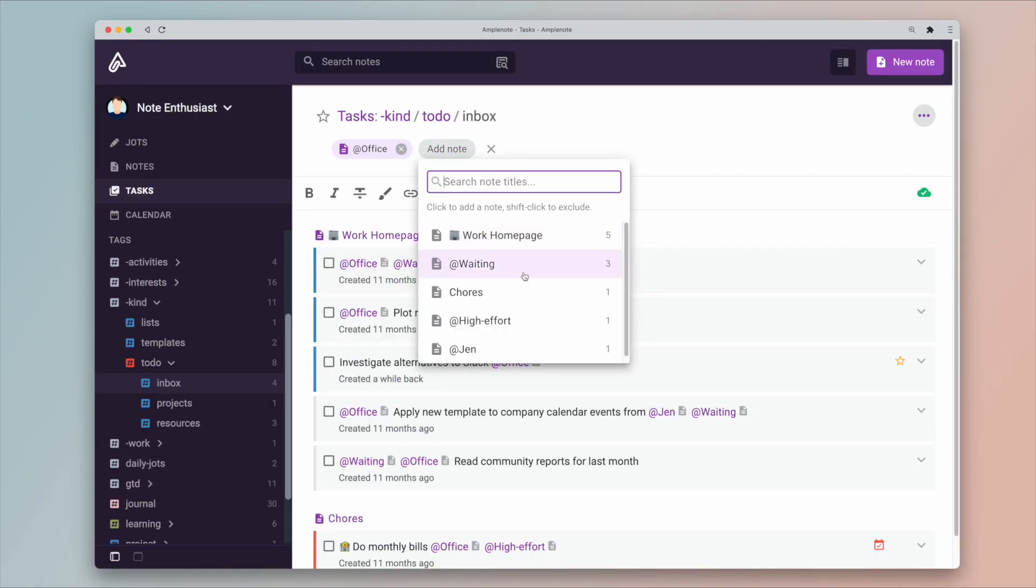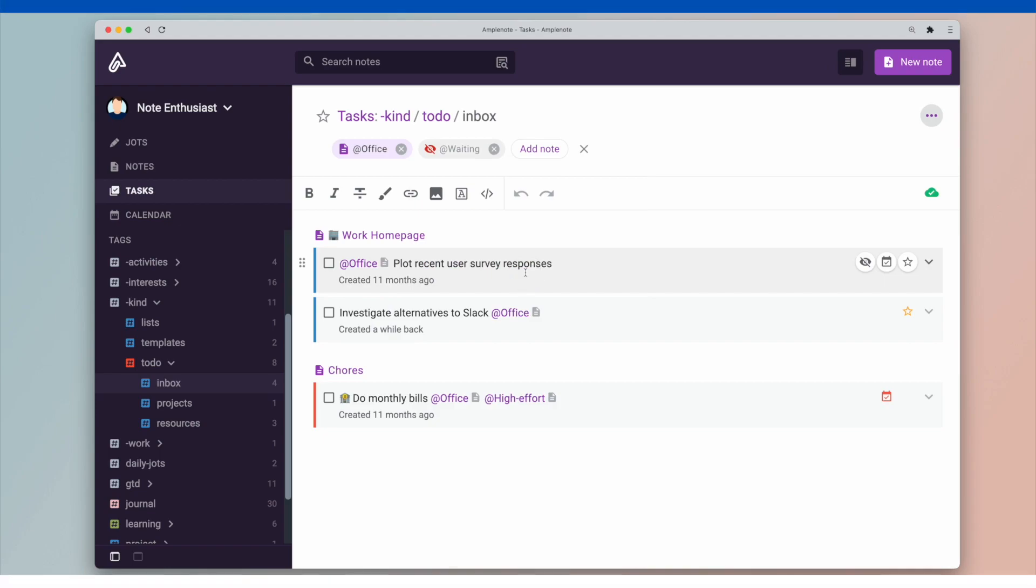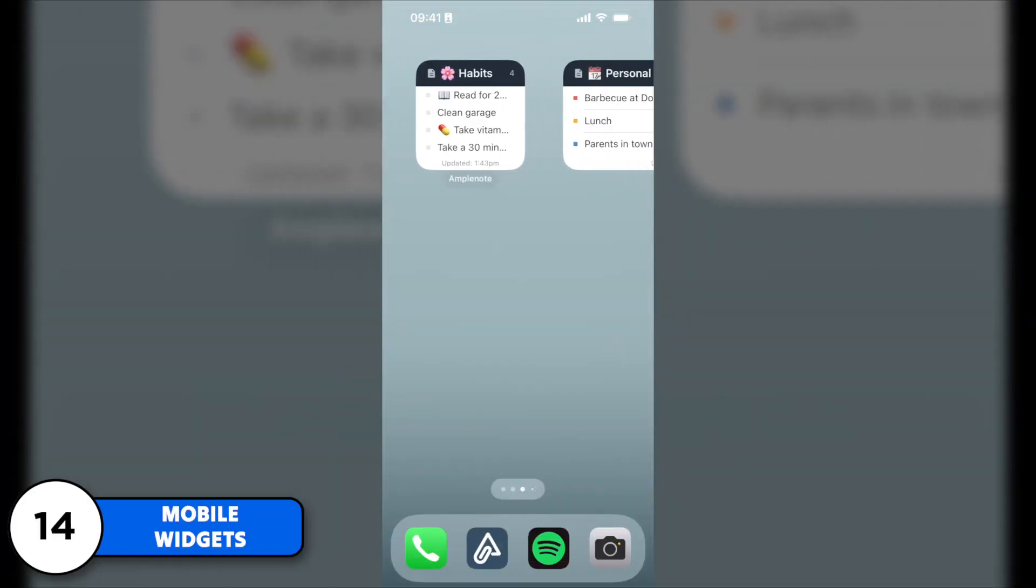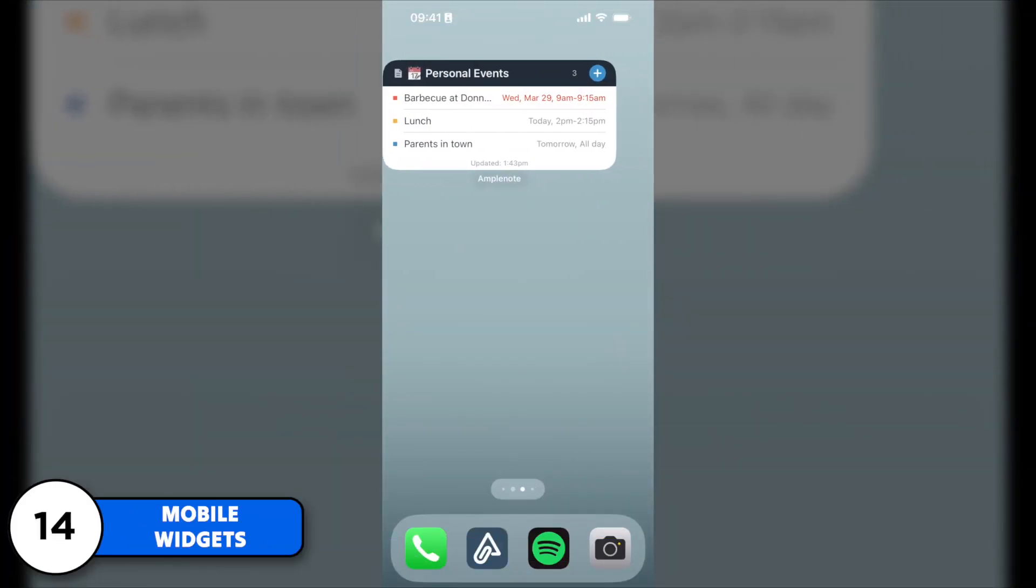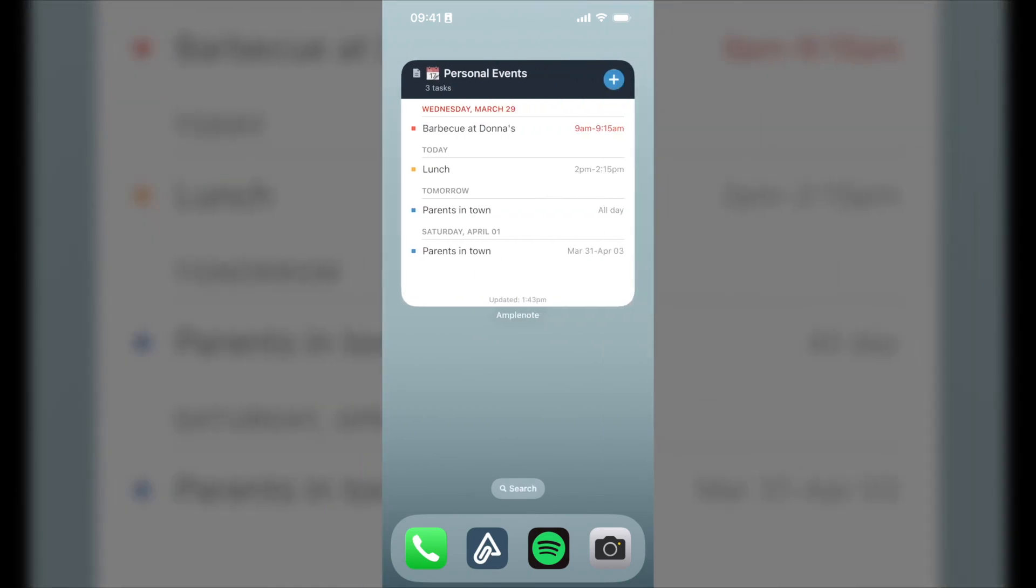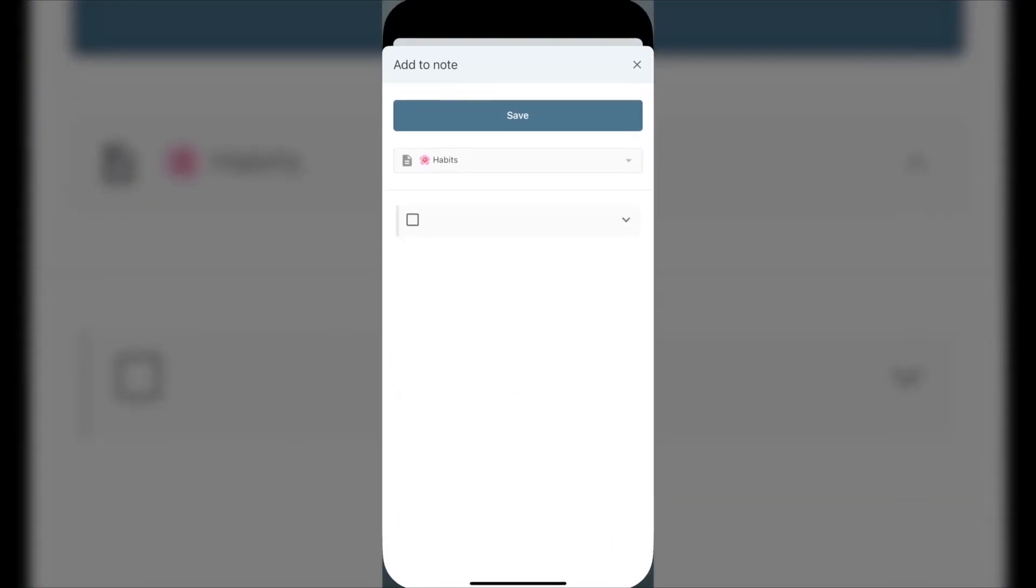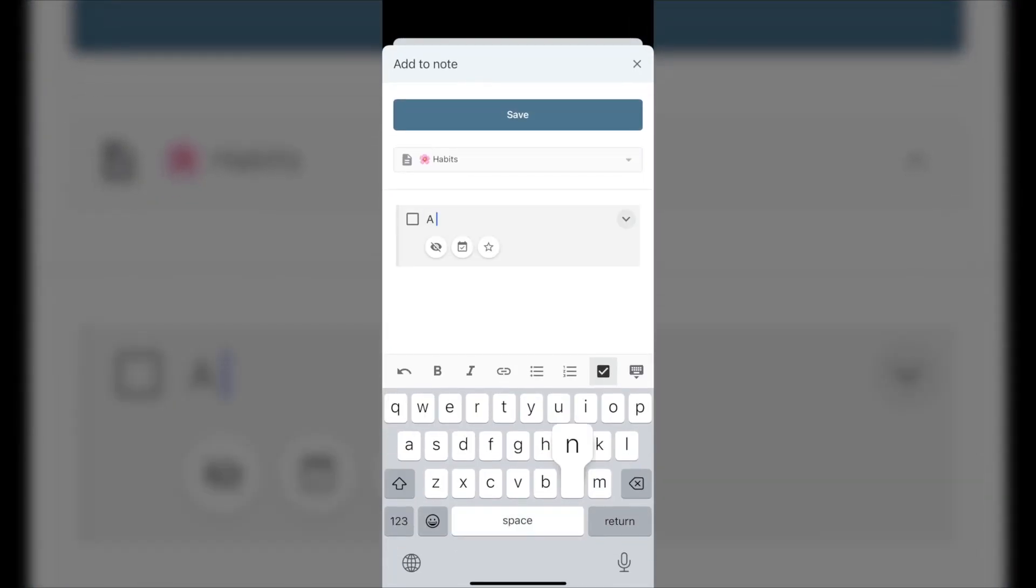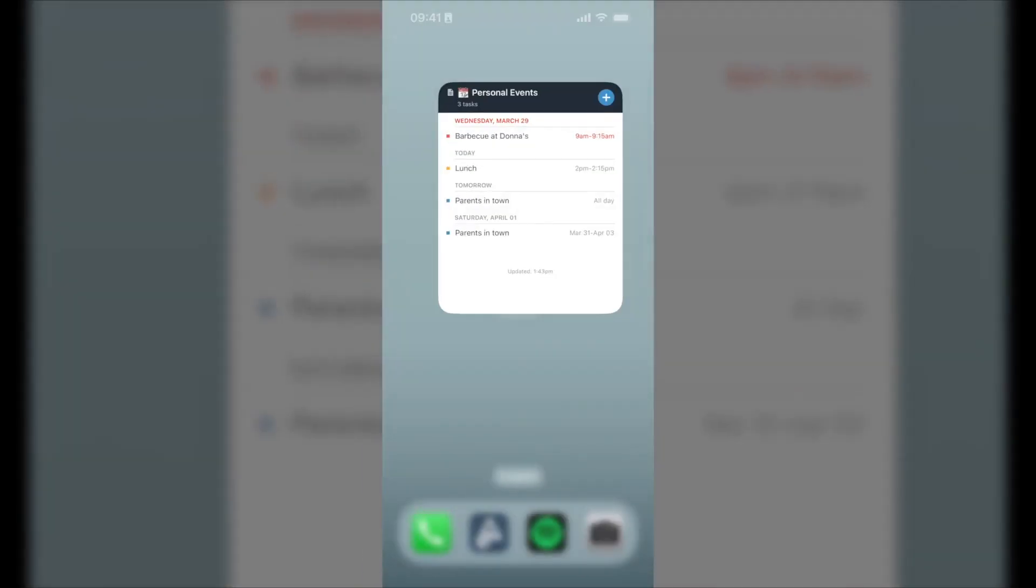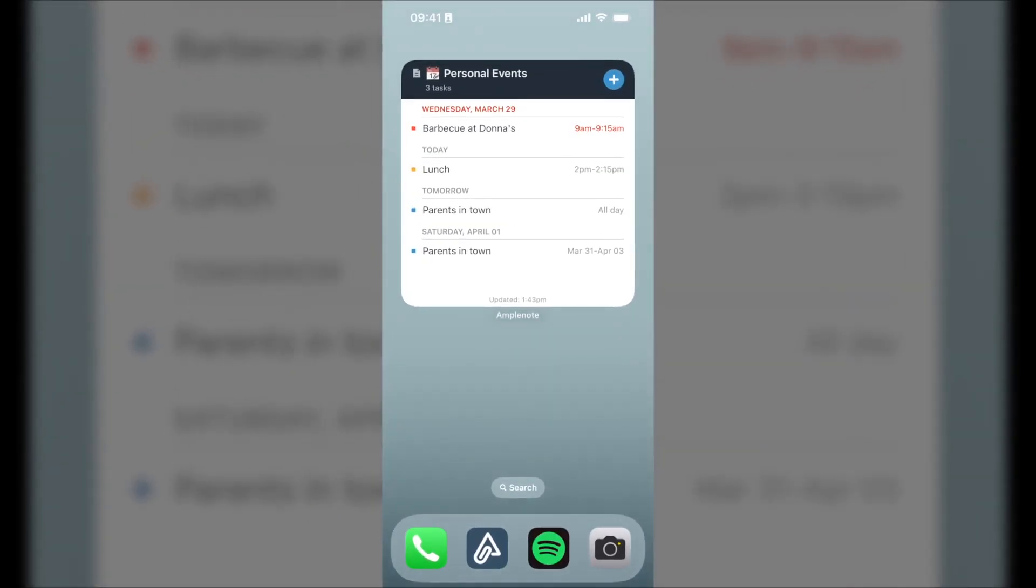Mobile widgets are also getting an upgrade. Amplenote now has task list and agenda view widgets, which is great for showing due tasks, durations, and supports all the filtering and sorting options available inside the full application. And there's also a button to quickly add a task straight from the home screen.